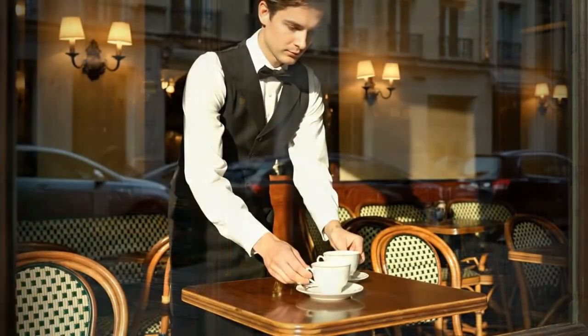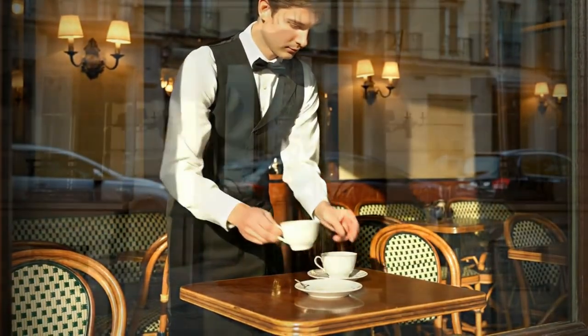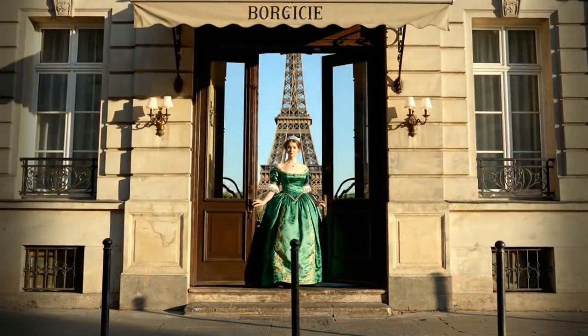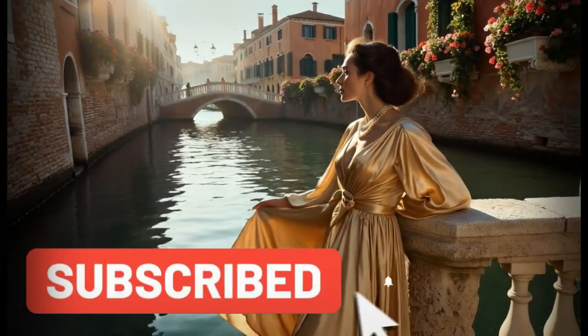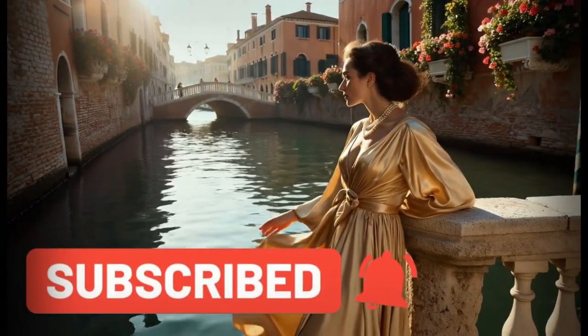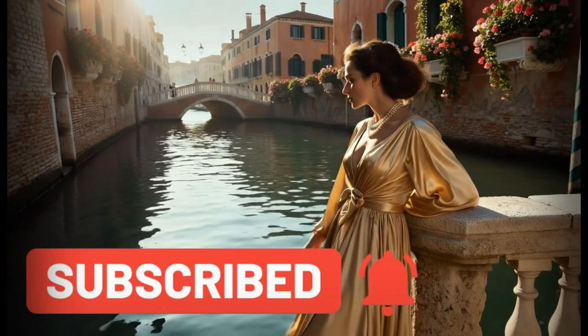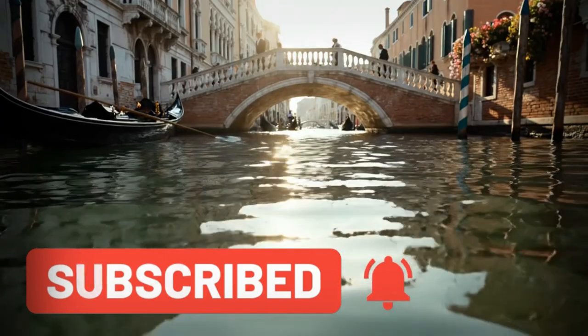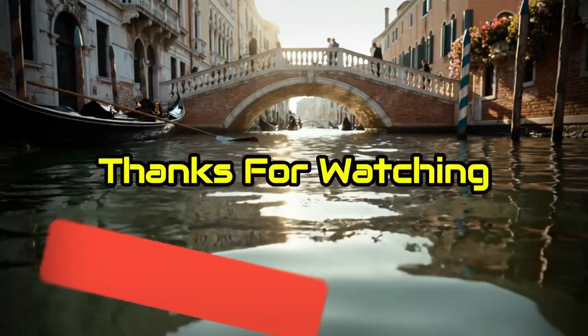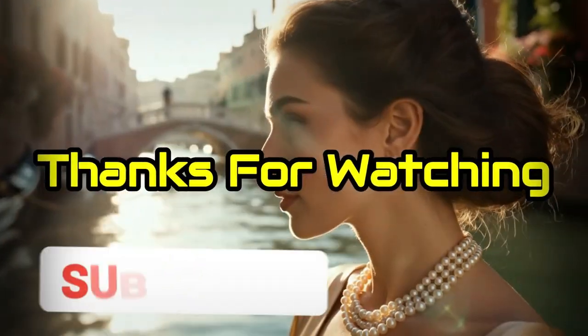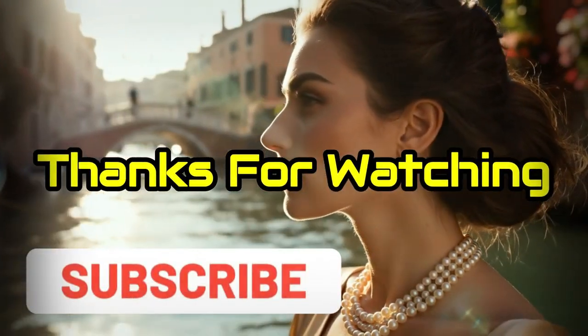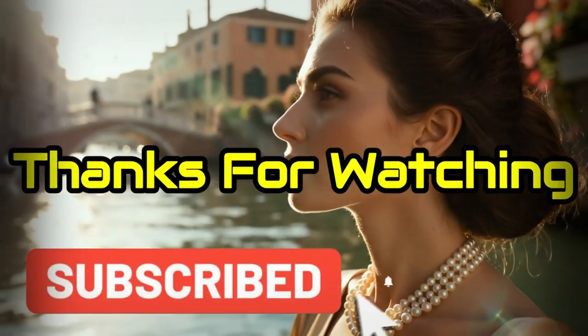Finally, if you want to stay ahead of the curve and master the fastest growing Gen AI platforms, be sure to subscribe and hit the notification bell. You won't want to miss our next tutorial on advanced features. Thanks for watching, and I'll see you in the next video. Happy creating.